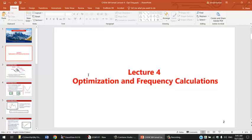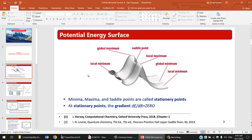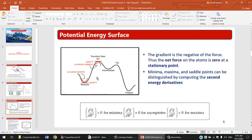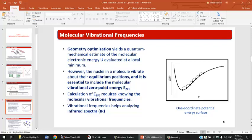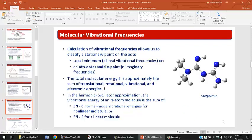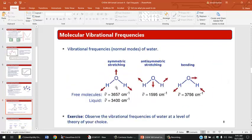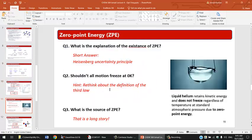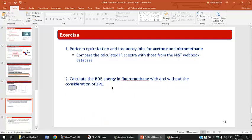We went over the theoretical part in the lecture, and today we're going to perform the tutorial. The exercise asks us to perform optimization and frequency calculations for acetone and nitromethane.